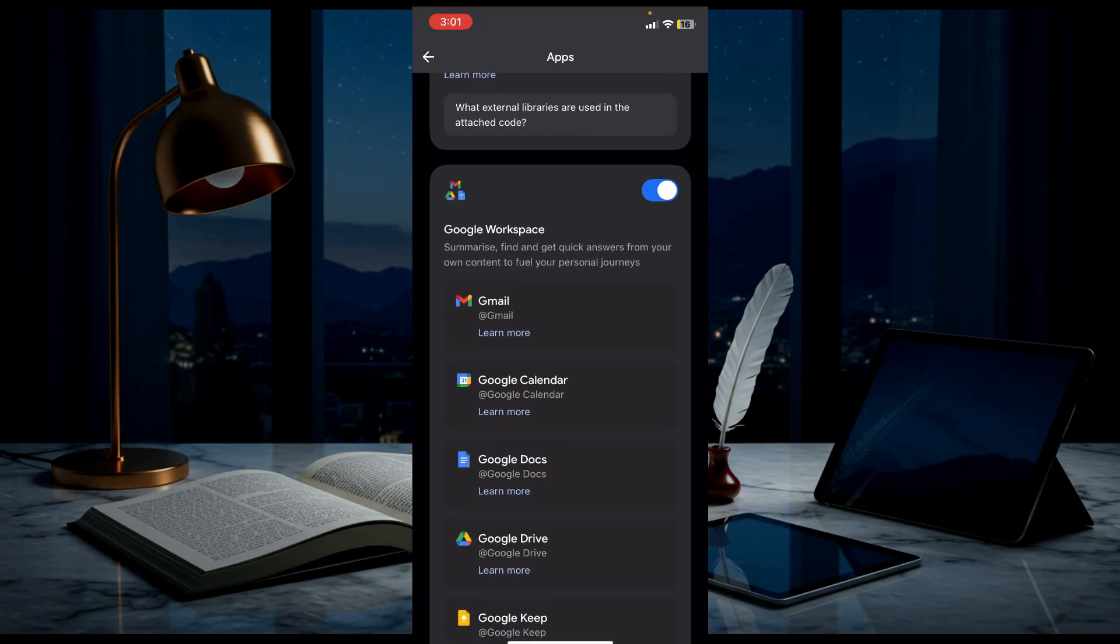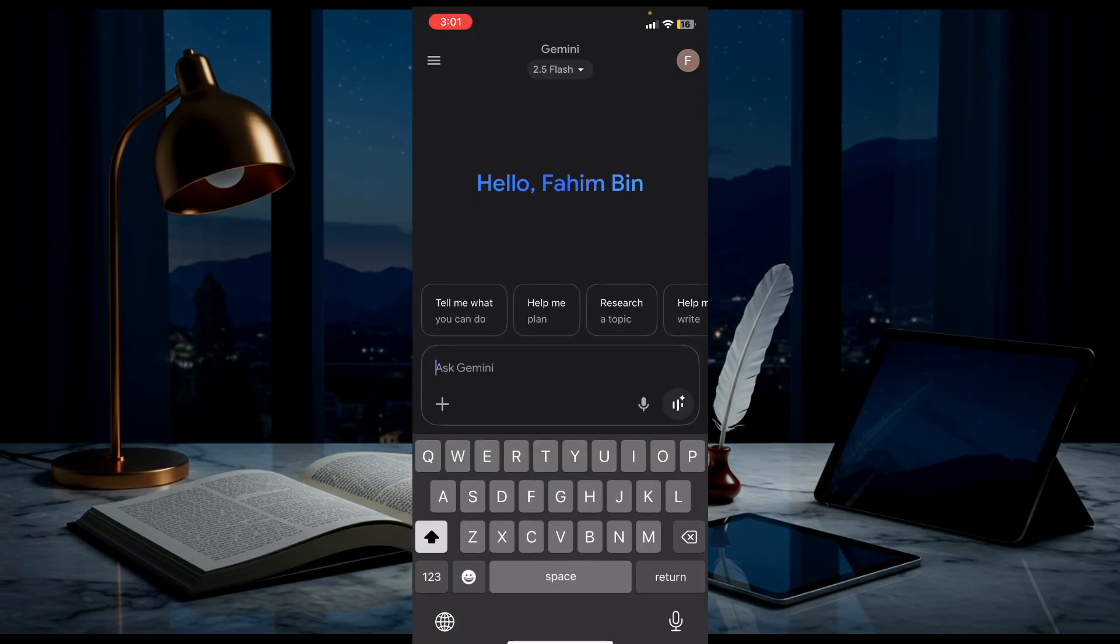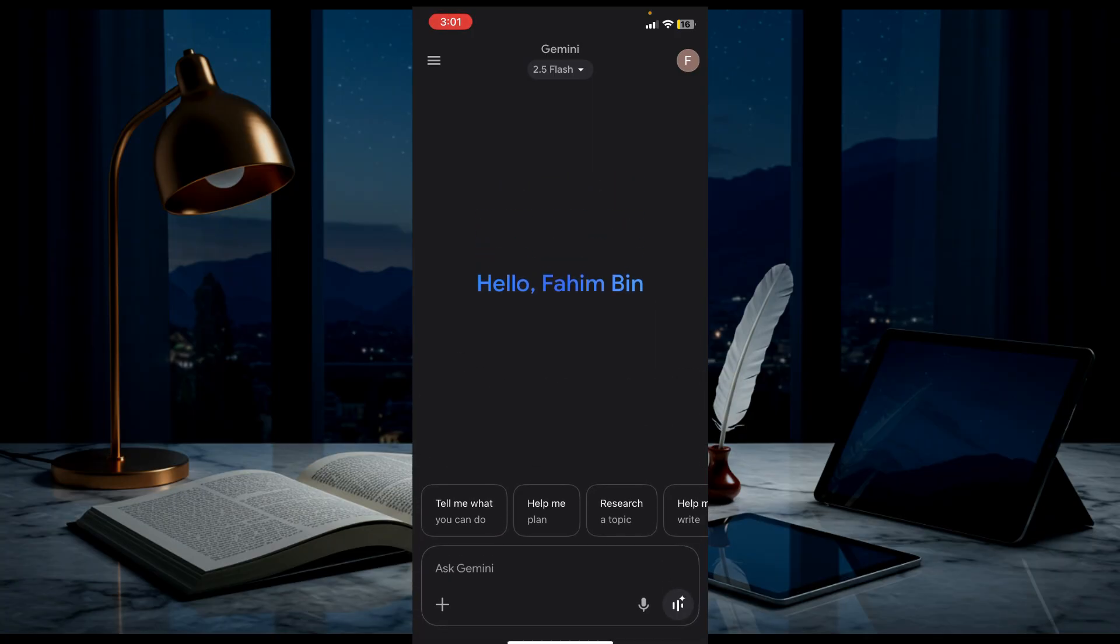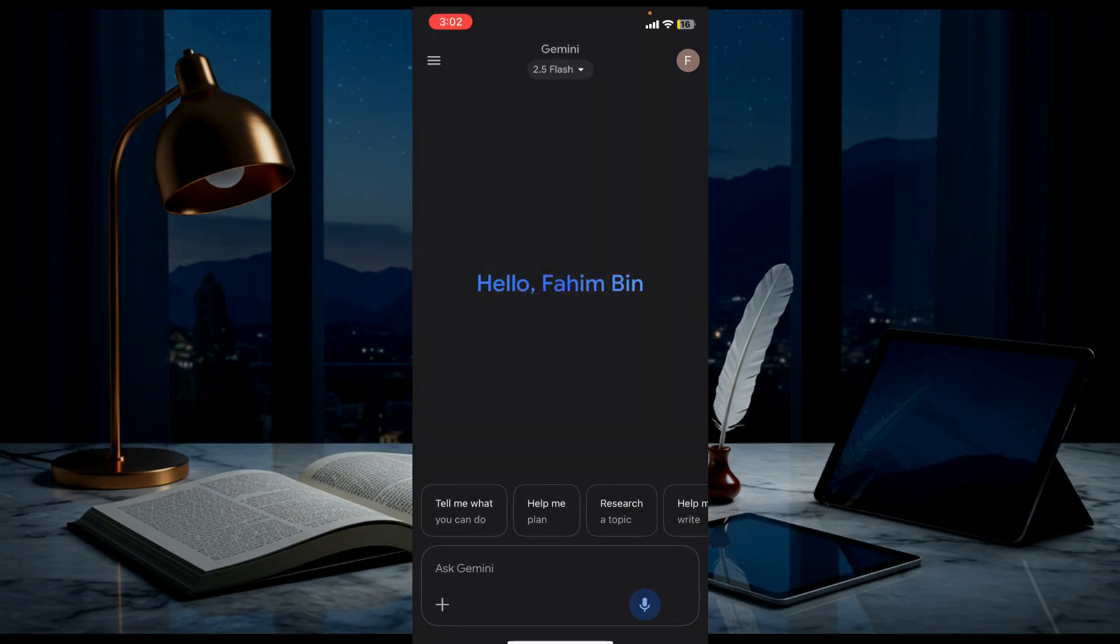You can also ask anything or generate any image depending on your premium or free services. And you can also give voice commands. Just click it, select allow, and say something like 'Hi, how are you?'